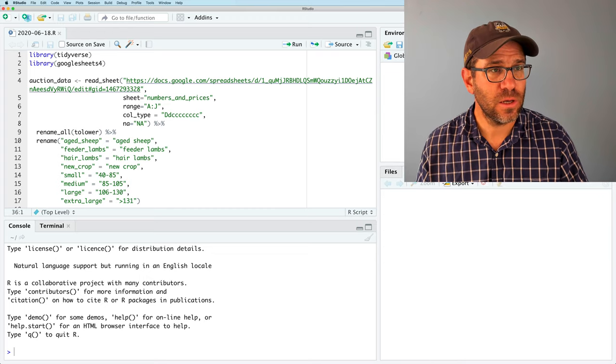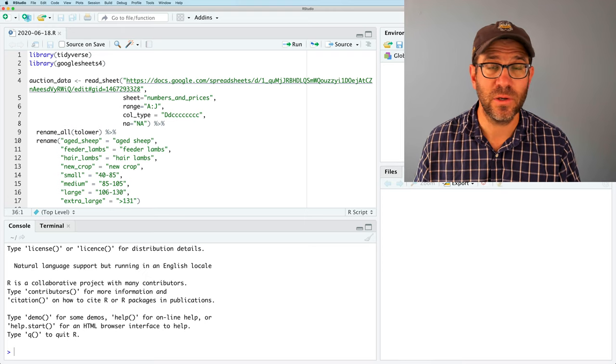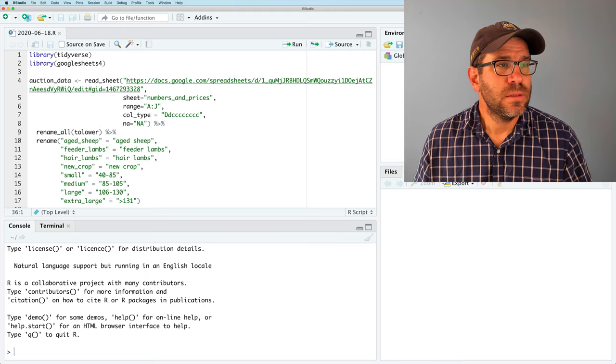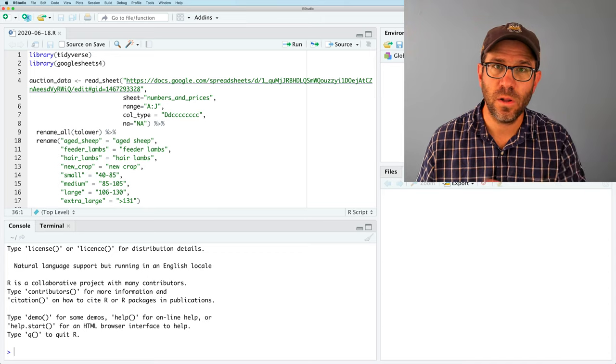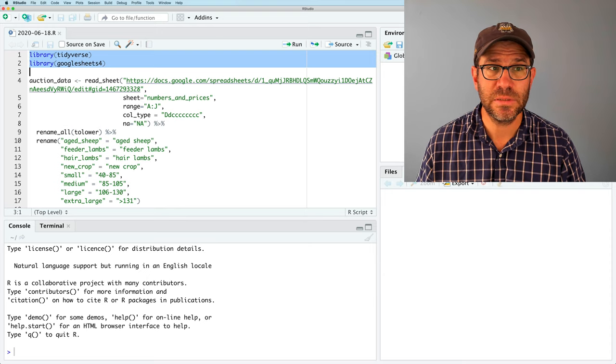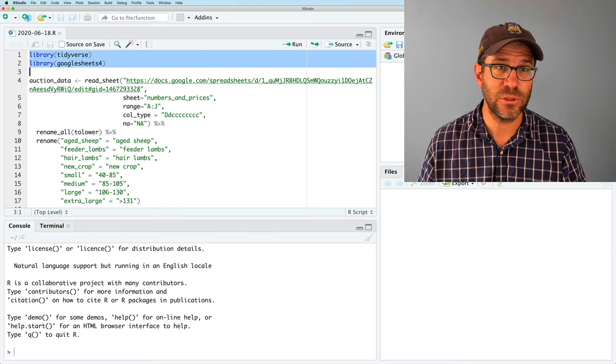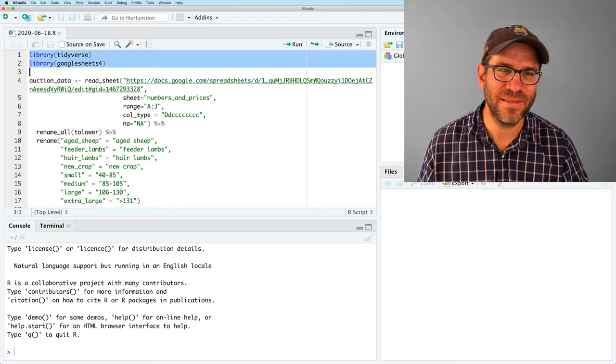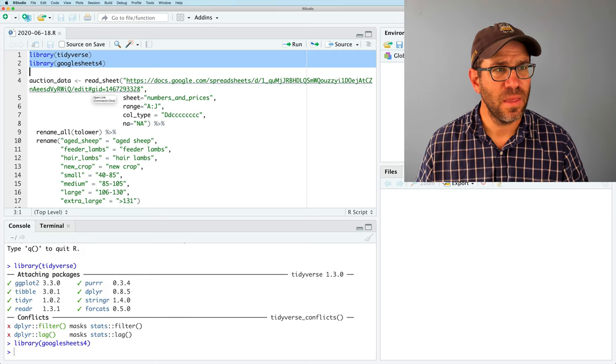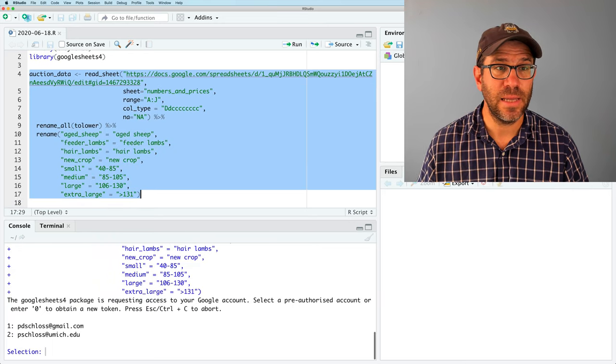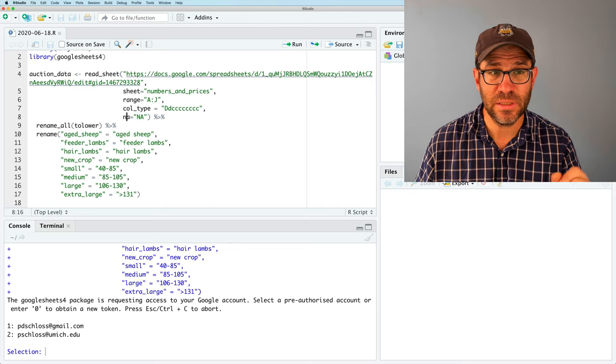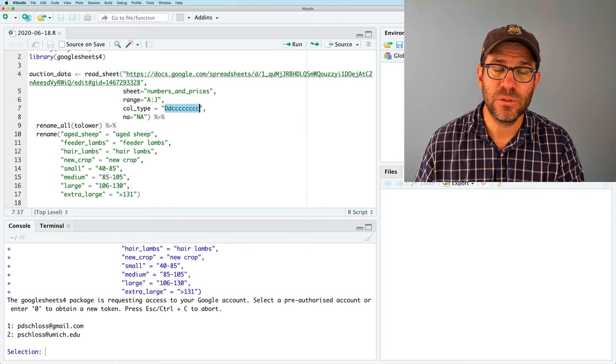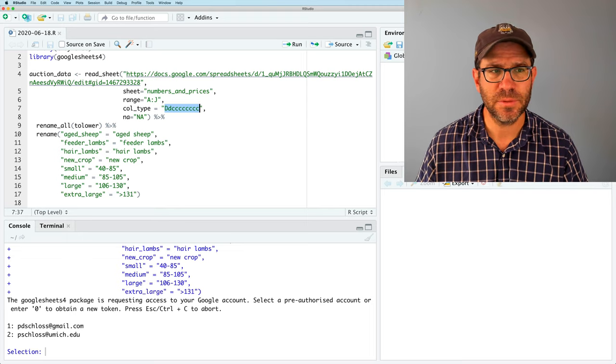All right, so the code that we had from last week plotted the prices for the last five years of large lambs. You'll recall that we used Library Tidyverse and Google Sheets so that we could read in data from my Google spreadsheet. This is the long URL. Definitely don't want to type that in by hand, so be sure you're copying and pasting that over. So I'll go ahead and run these lines. We'll be working with this auction data data frame a fair amount today.